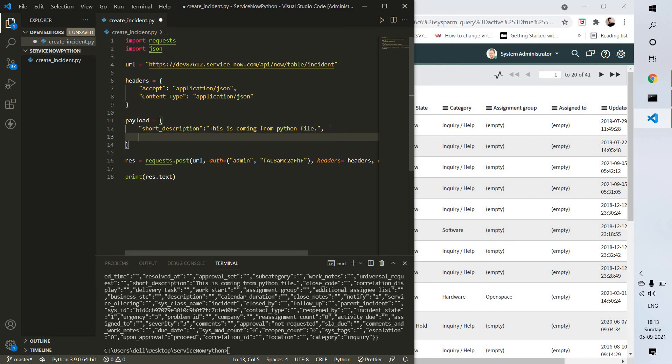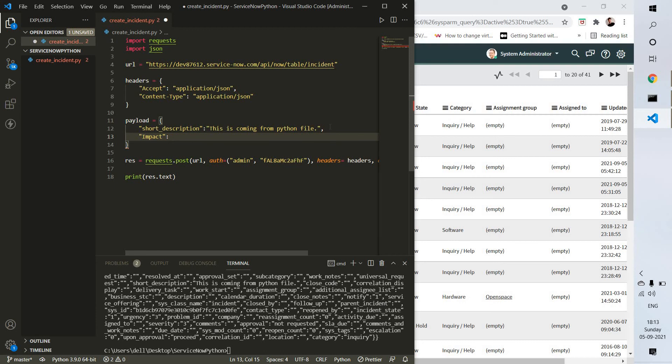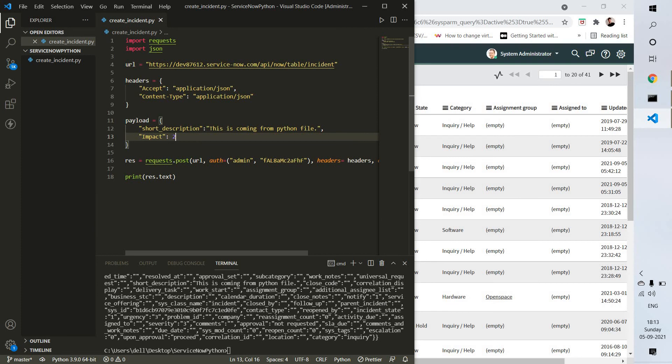For that we need to go inside the payload. Before deciding severity we have impact. You have to provide an integer number. Suppose I'm going to use 2 - maybe 1 is for critical, 2 is for low, and 3 is moderate.